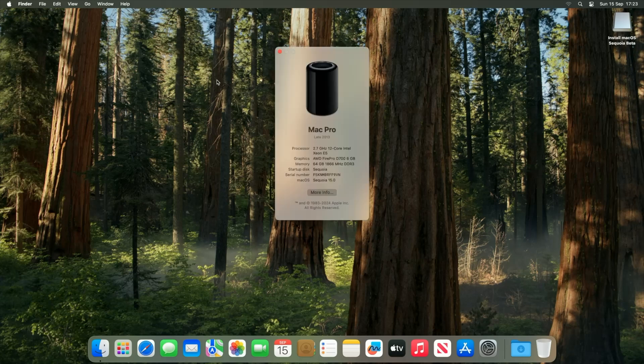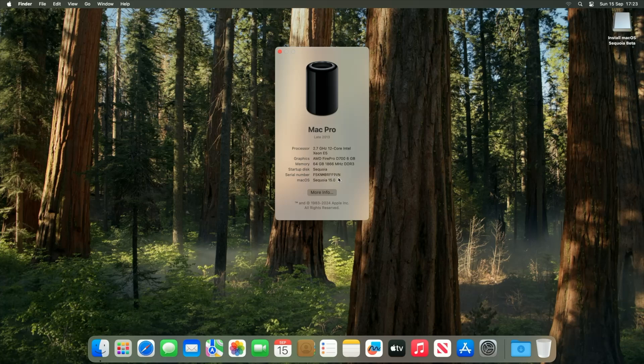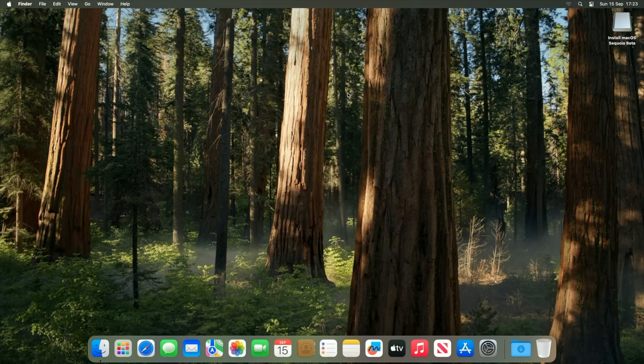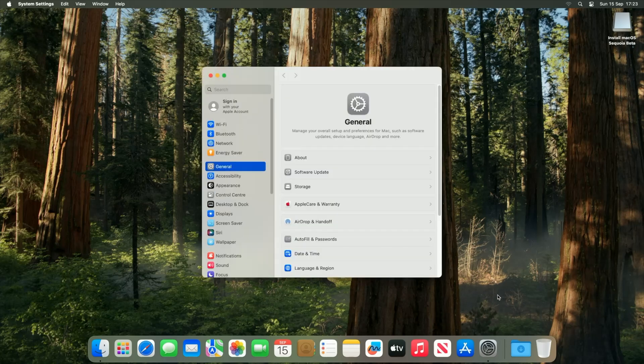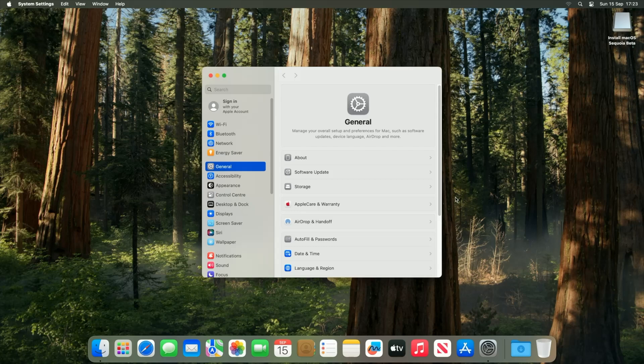And there you go guys, we are now fully booted in. Let's just look at About This Mac, and there you go guys, we are now running version 15.0 of macOS Sequoia. Now this is the beta build.